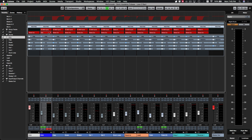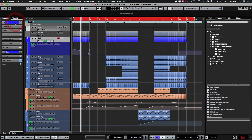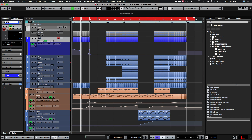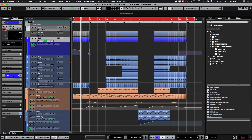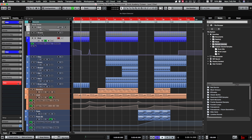You can also do the routing via direct routing if you go down and select that option. Note that if it's a sampler track it may behave differently — if it's an audio track you should be able to do it directly from there.